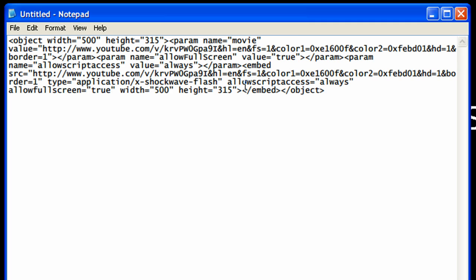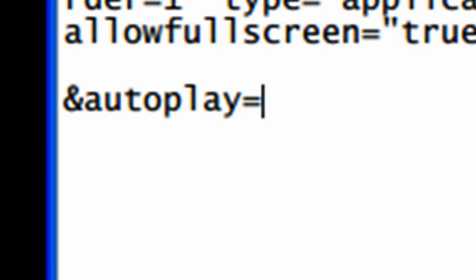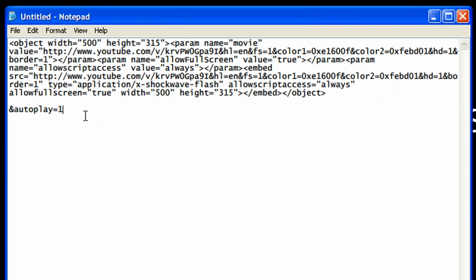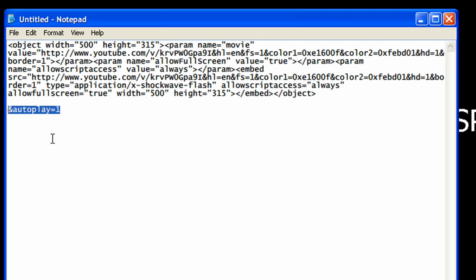So essentially all you got to do is you just got to type in this or you copy this, you type and auto play equals one. Alright so we're going to copy this and we're going to delete that and you're going to see two links.